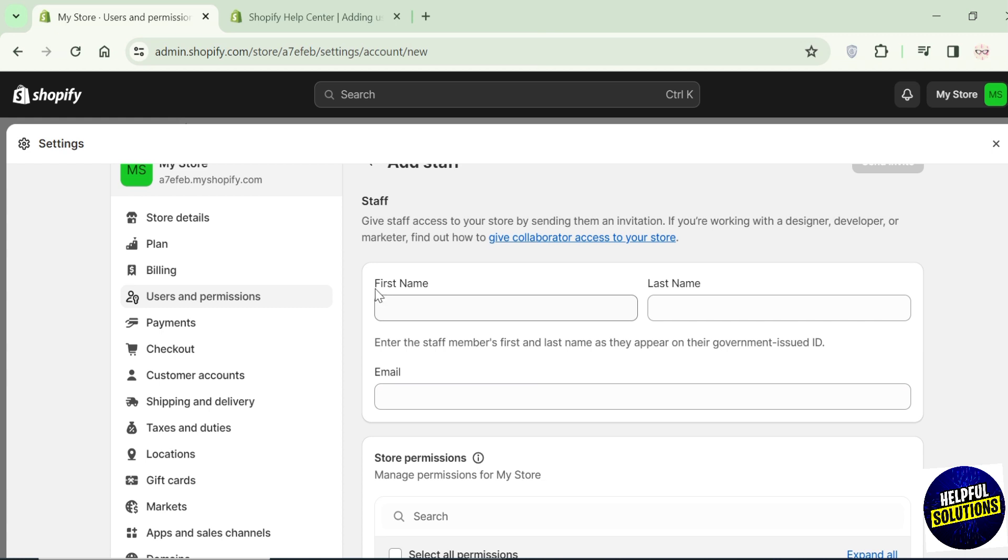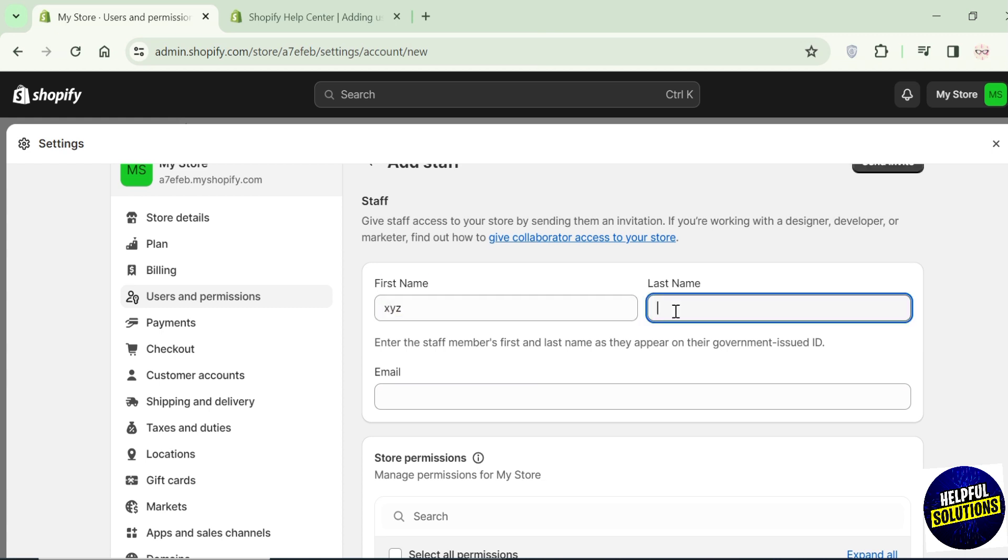Now here what you have to do is add the name of the user you want to add, then add the last name. After that, add the email address.